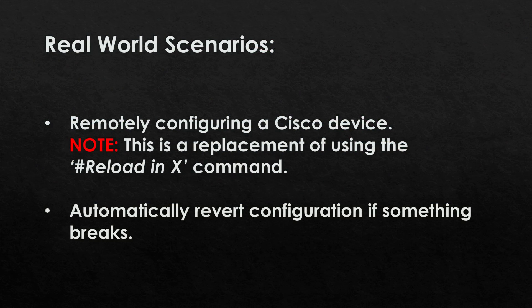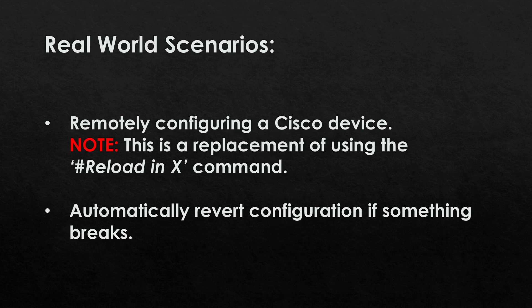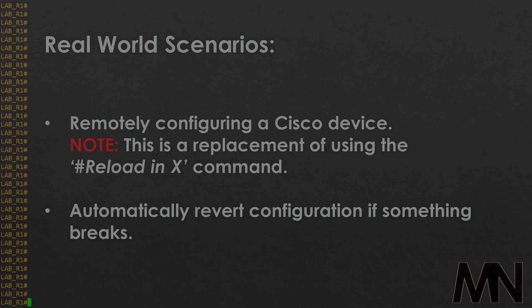This command can be extremely useful for a number of different scenarios, for example when configuring a Cisco device remotely without the need for the reload in command. Along with this it also provides a fast and easy way to revert configuration if something breaks in the process of configuring the device.